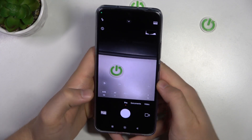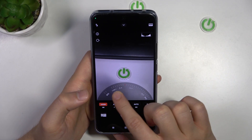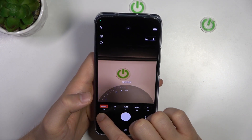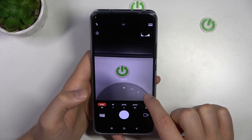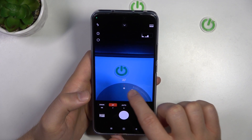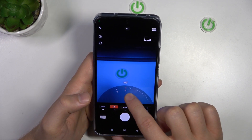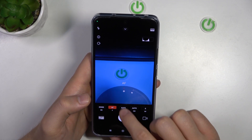First of all, we can find the automatic white balance, but of course we can set it manually by moving the slider. The next option we can find is focus range, so we can manually set the focus.